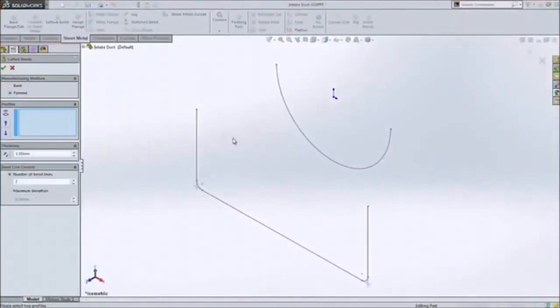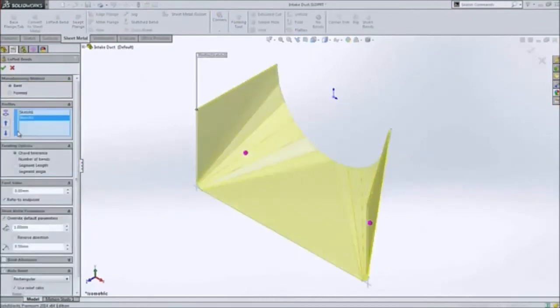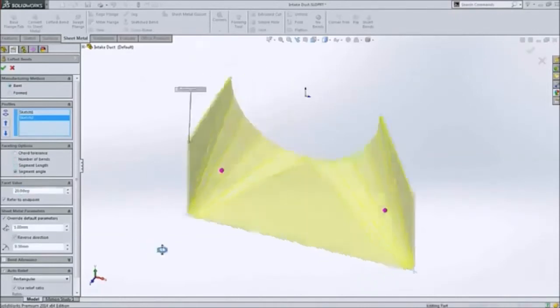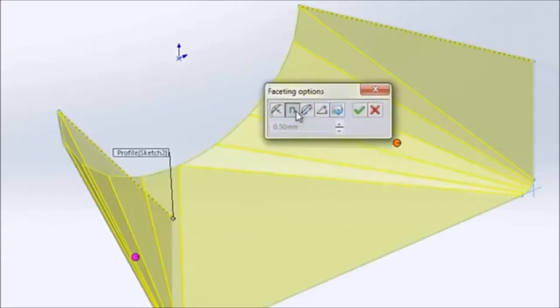Lofted bends often used in ducting can now also be bent as well as formed. Simply specifying the number of bends, segment length, or angle creates the bend to exactly match your manufacturing process.